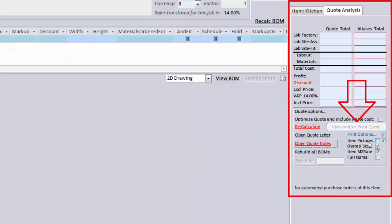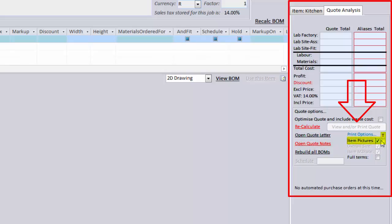You have the View and/or Print button. This is used to actually view, email or print your quote. And under that you'll see various print options like Use Thumbnail Images or Full Size, show the overall dimensions, show the rate per square meter or not, and include or exclude the full terms and conditions.